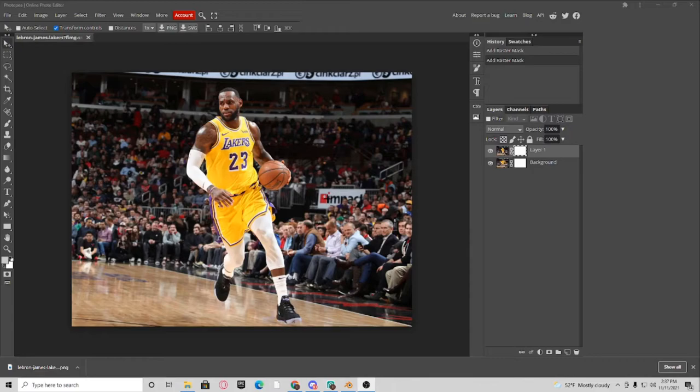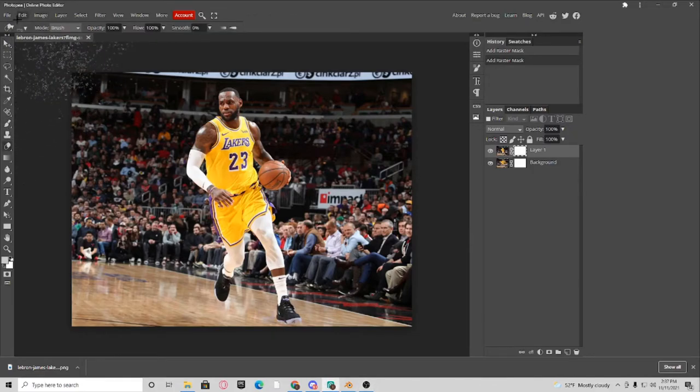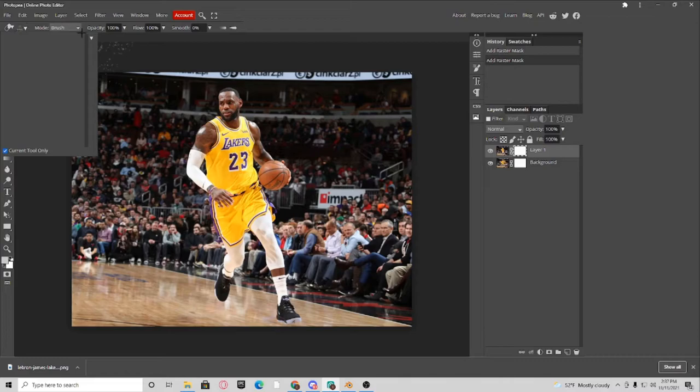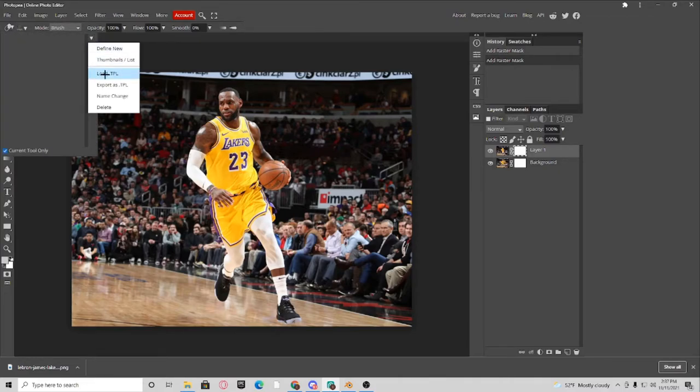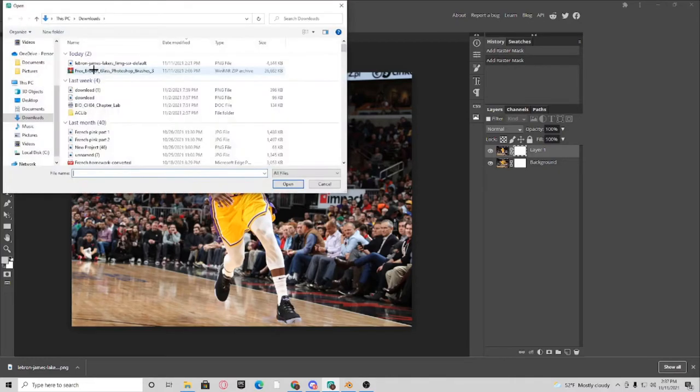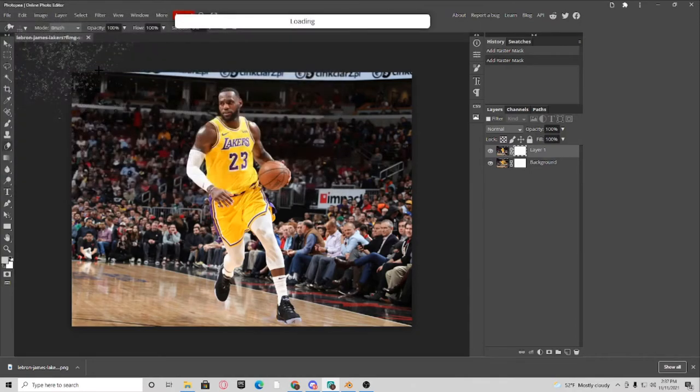So once you get them downloaded, you want to hop into your eraser tool. Click on the brush right here at the drop down. Click on the arrow, click Load TPL, and you click the Free Broken Glass.